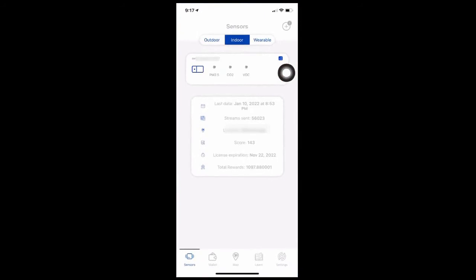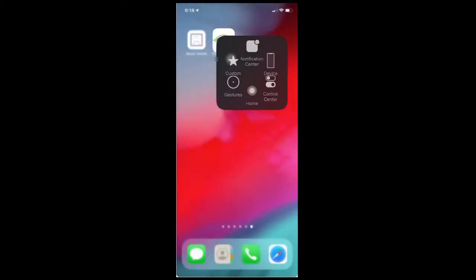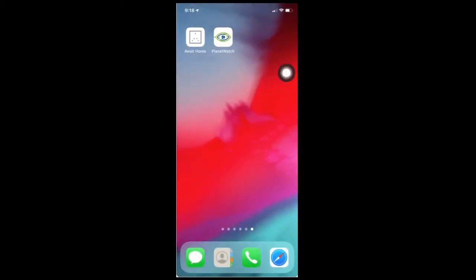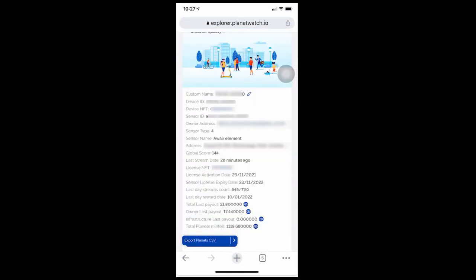I started on the 23rd of December last year, and this device has already earned quite a number of Planet tokens, which is not bad since it's just running in the background earning tokens. At the time of recording, this device had already amassed around 800 Planet tokens, so not bad.